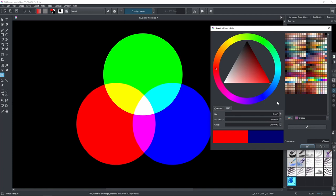One thing you might notice is that in some software you won't have a color wheel like this. You will actually have a horizontal bar which starts at the red color and also ends at the red color, meaning that you basically completed the full wheel — going from zero degrees to 360 degrees, which is the same thing.